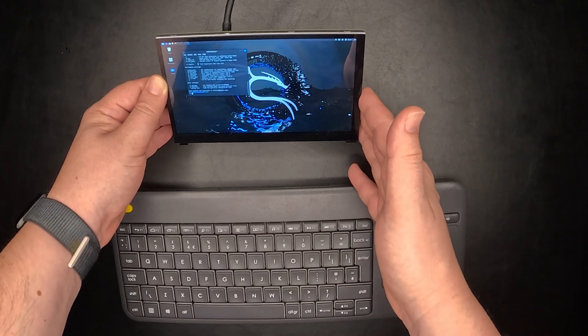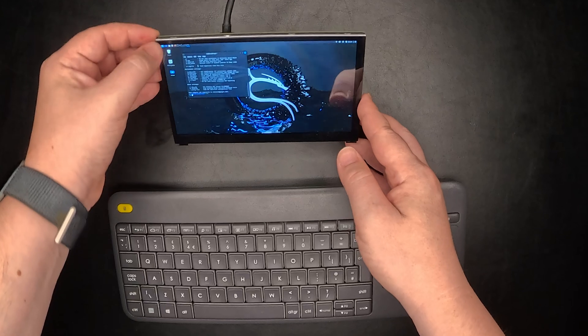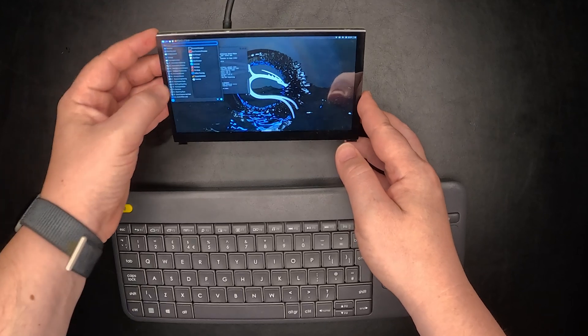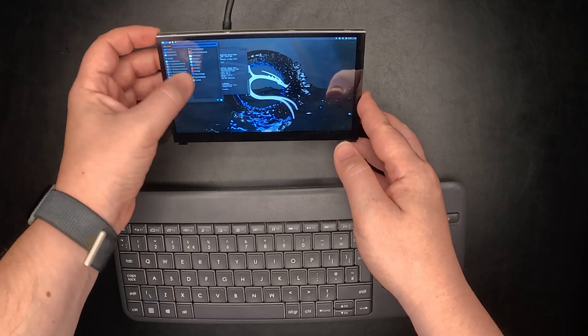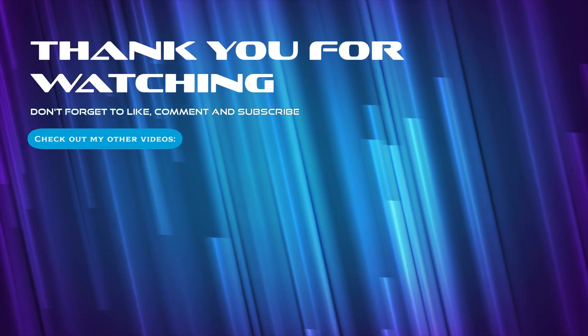That's it for this short video. I hope that you found this useful and if so, please don't forget to like and subscribe. Thank you.